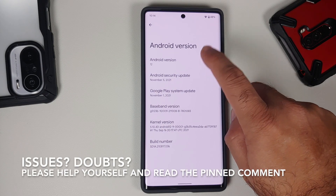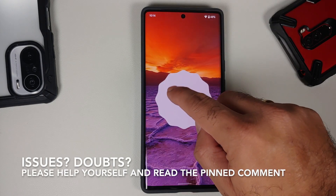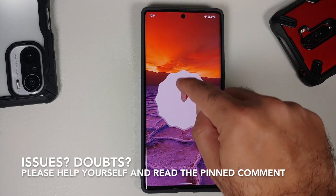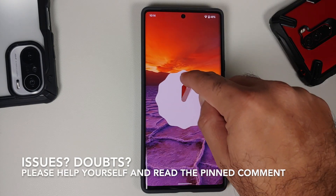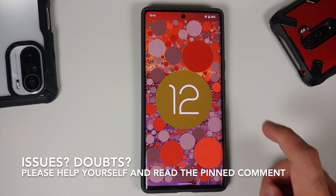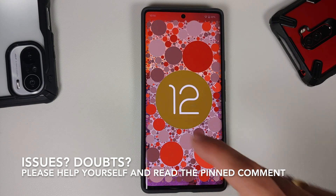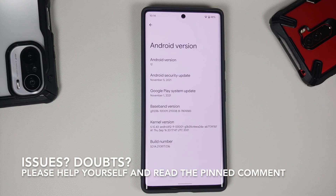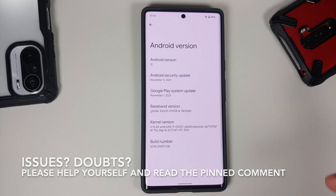Hey peeps, what's up, Manchi here back with another video. In this video I'm going to show you some hidden tips and tricks for the Google Pixel 6 and the Google Pixel 6 Pro running Android 12.